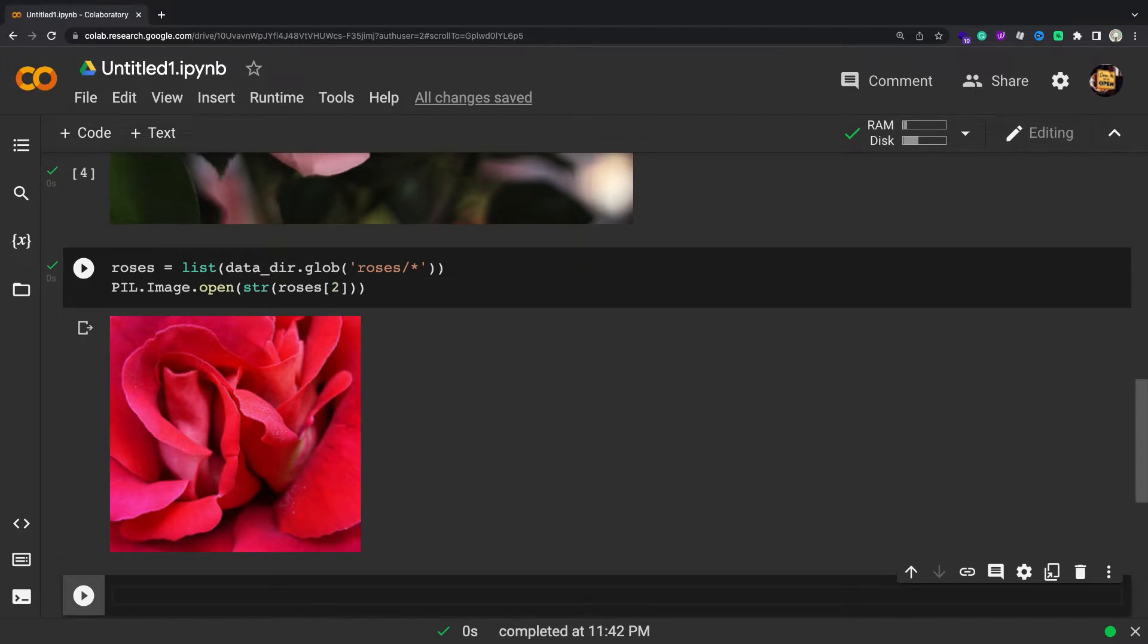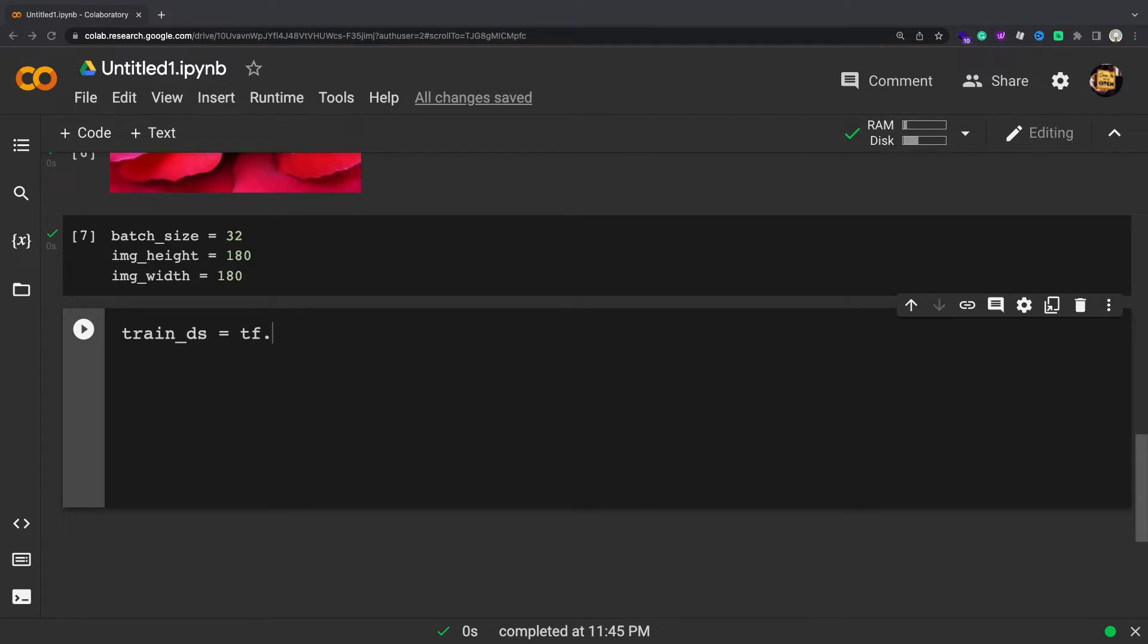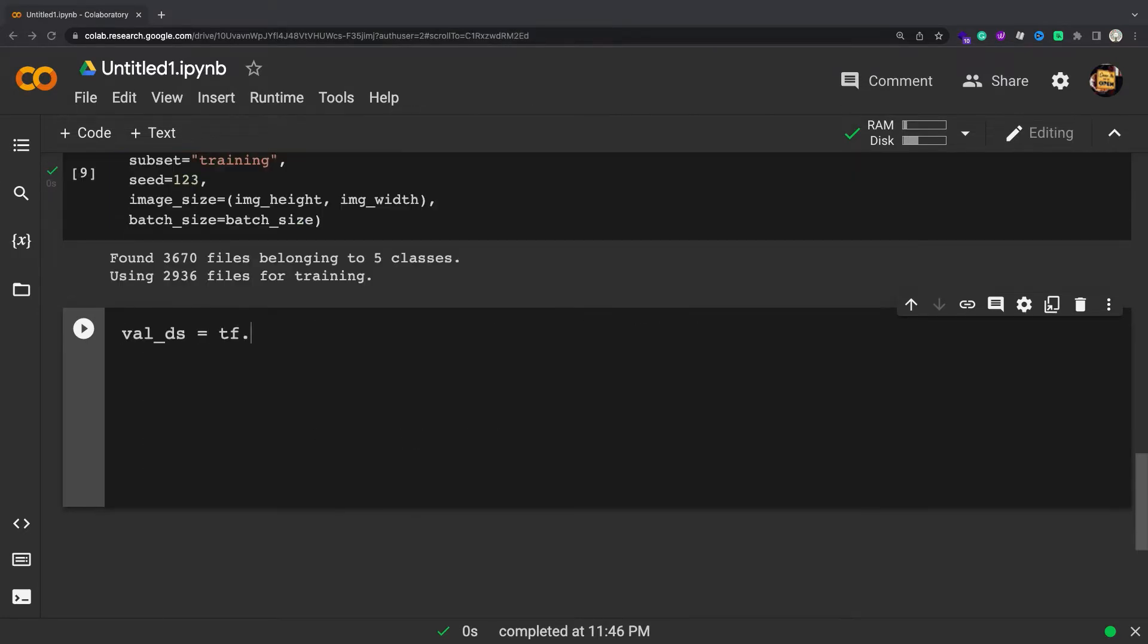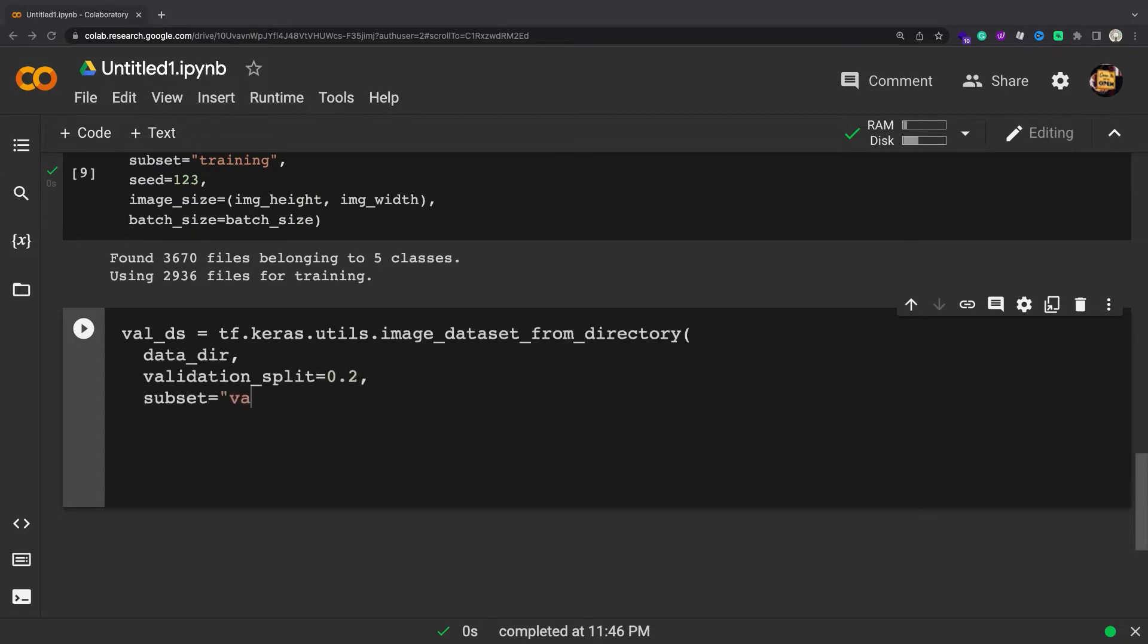Let's load these images off disk using the helpful tf.keras.utils.image_dataset_from_directory utility. It's good practice to use a validation split when developing your model. You will use 80% of the images for training and 20% for validation.